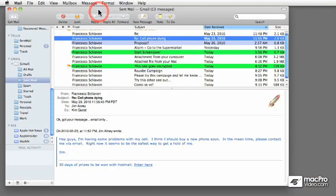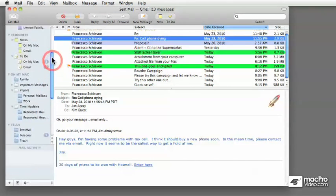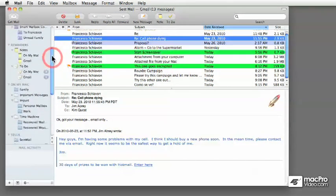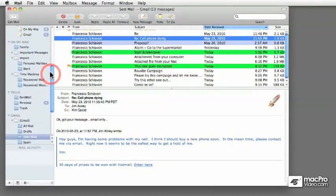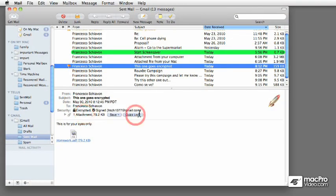We'll cover modifying email using rules for filtering, all of the organization tools that Mail has available to you, all the way down to even encrypting messages so nobody else can see the contents of your message, even in transit.